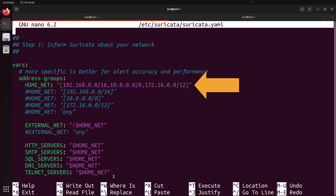The first group is the address groups, and this contains the HOME_NET and EXTERNAL_NET variables. HOME_NET is very important because it defines the IP ranges that you're going to want to monitor or consider the internal part of your network. The default values are RFC 1918 addresses, but you want to make sure that this matches the internal IP ranges that you're using. Otherwise, you'll have problems with detections when it comes to alerts.